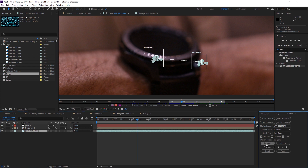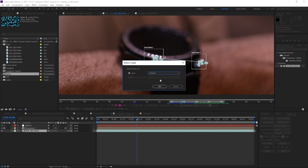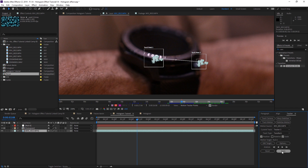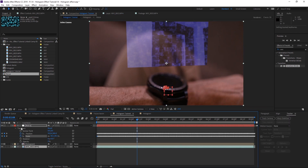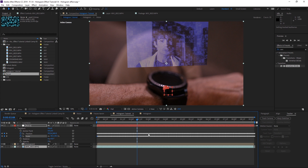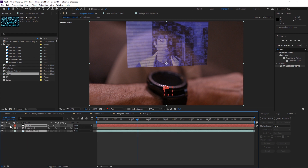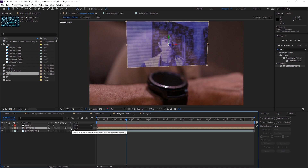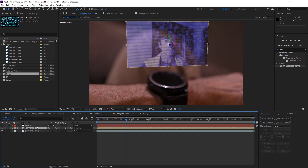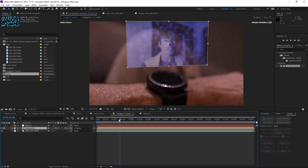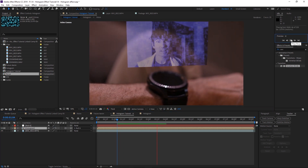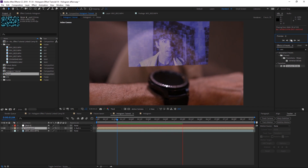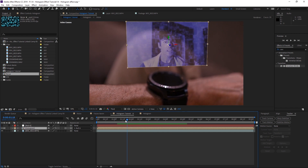Go back to the main clip, hit Edit Target on the tracker, change the layer to the Null Object, and hit OK. Then hit Apply, make sure it has X and Y dimensions, and hit OK. This applies a bunch of keyframes to position and scale on the null — you can shrink and hide that layer. Then use the Pick Whip on the hologram layer and drag it to the Null Object so the hologram inherits all of the null's motion.